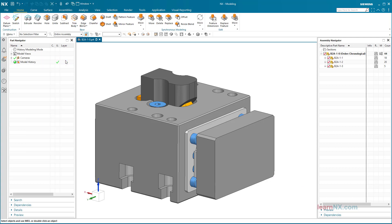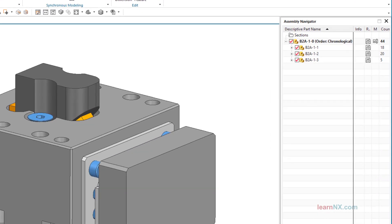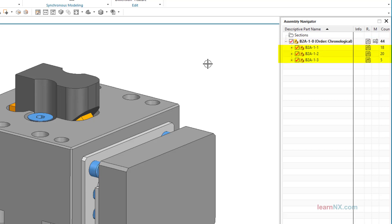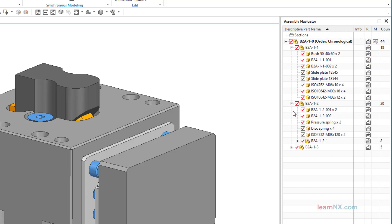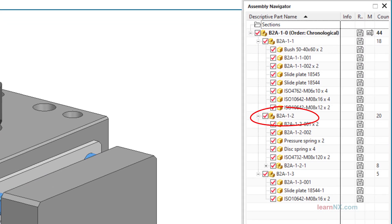As the course progresses, the assembly navigator is shown at the right edge of the graphics window. The first column shows the structure of the assembly. We will come to the other columns and their sorting later. The assembly consists of one main assembly and three sub-assemblies. The sub-assemblies are opened by clicking on the cross.